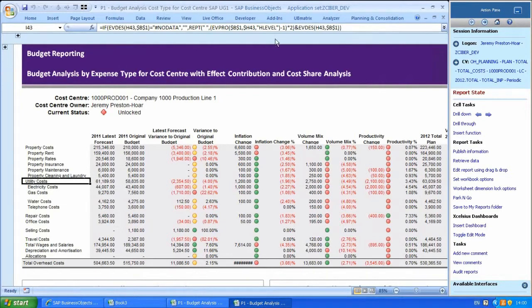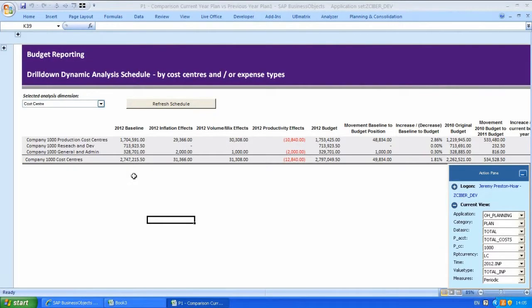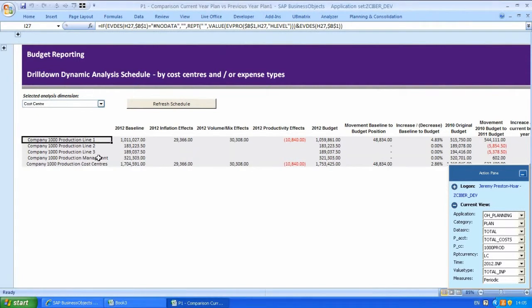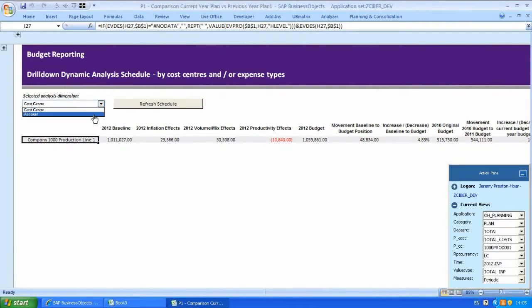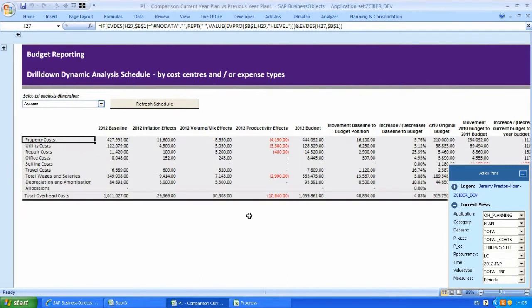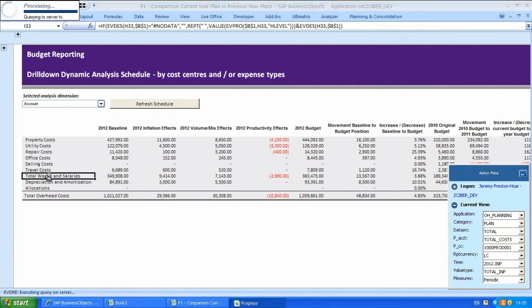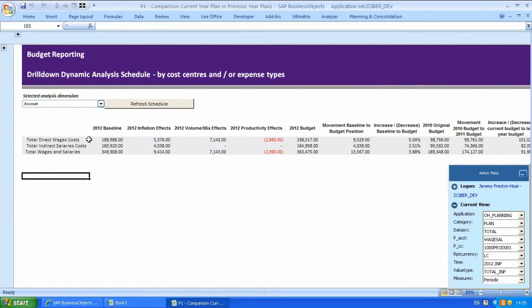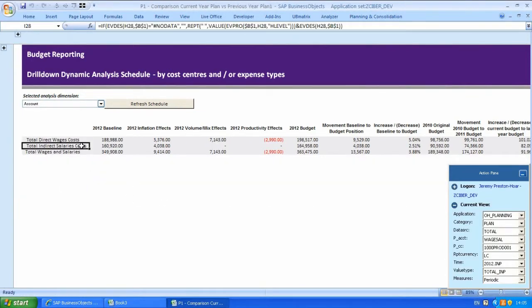In another view, a senior manager may want to review each of the individual cost centres that may make up his overhead department. After drilling down into the detail, we can swap into a different dimension and see costs broken down by cost type. This achieves multiple dimensional views.